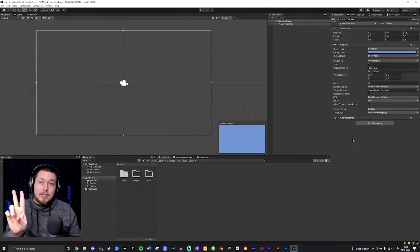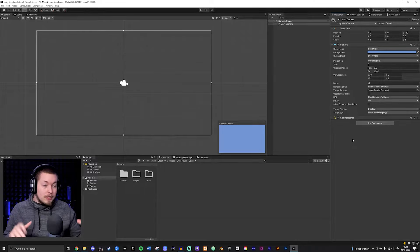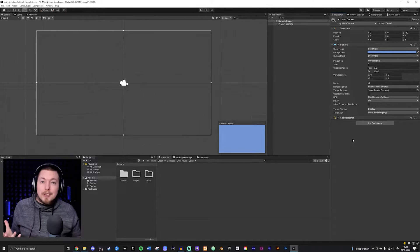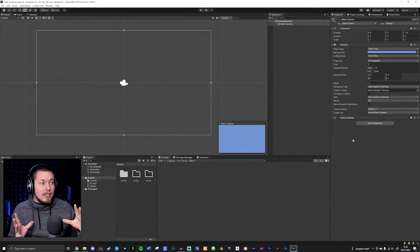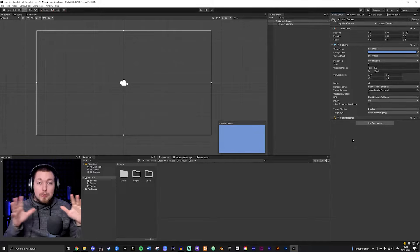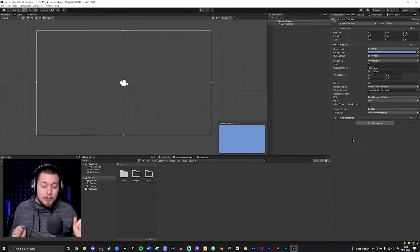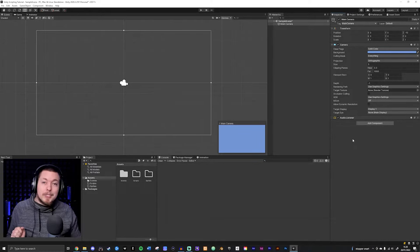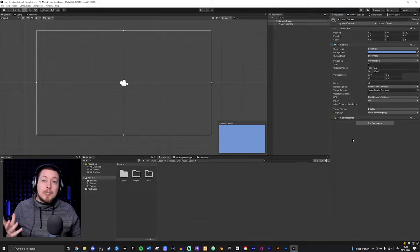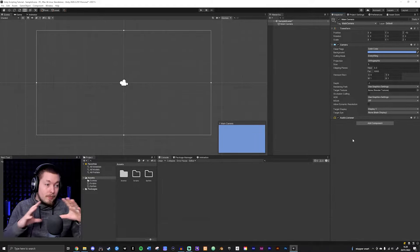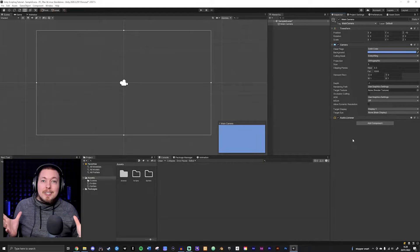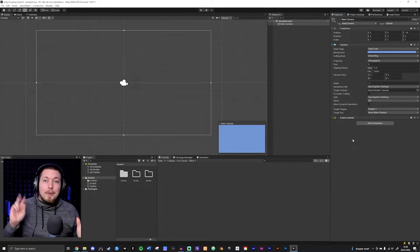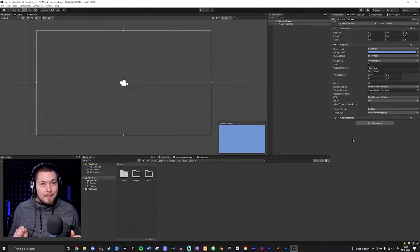The second part is learning how to actually program stuff into Unity. If you want to create a script that makes the player able to move around using WASD or the arrow keys, creating logic inside your game does require creating scripts using code. That is the second part you're going to have to learn in order to create a video game.